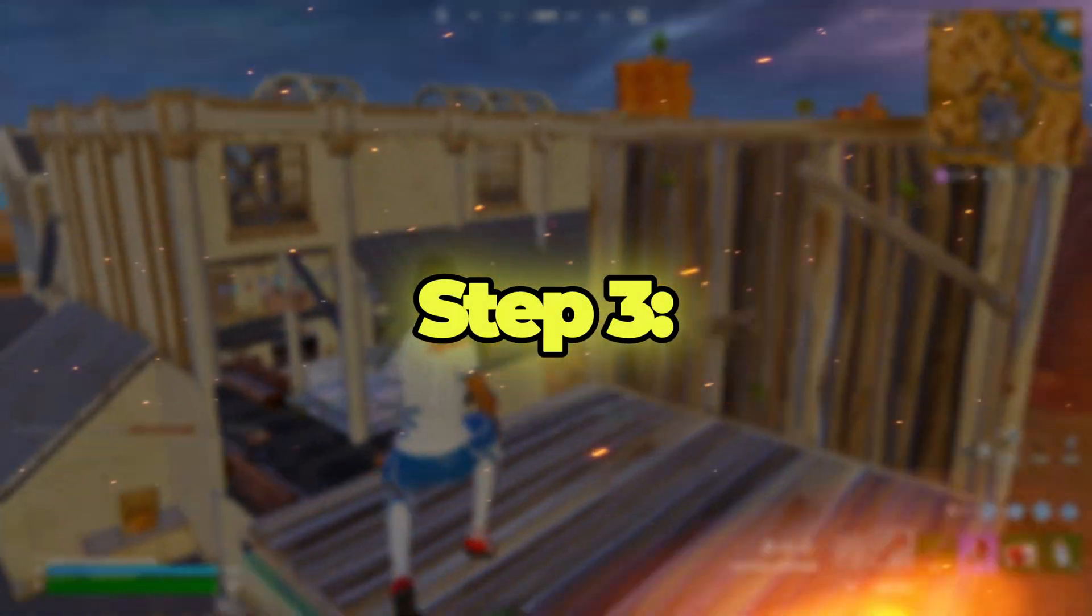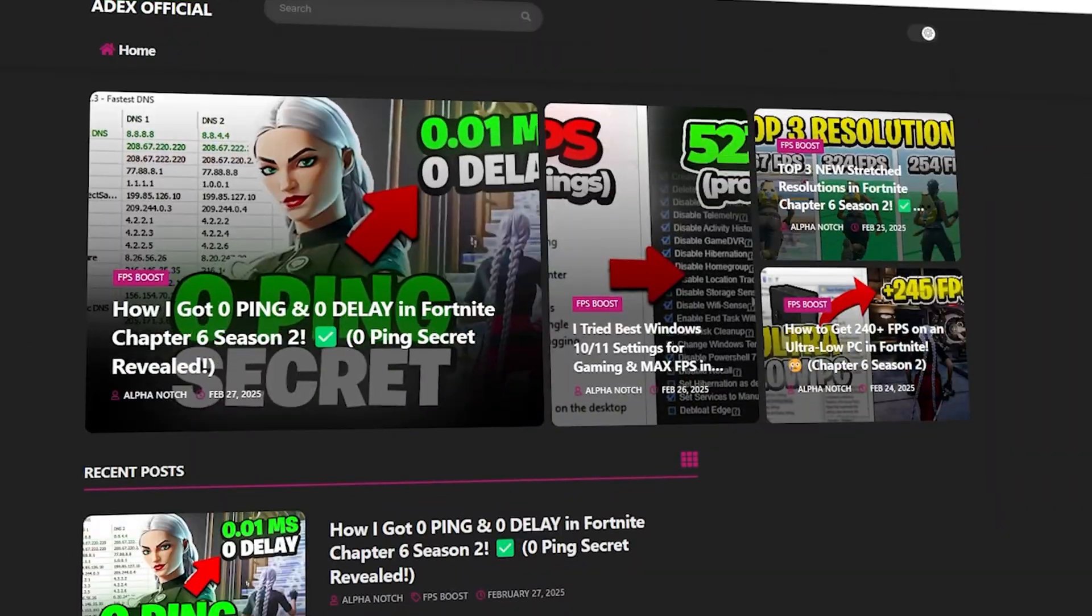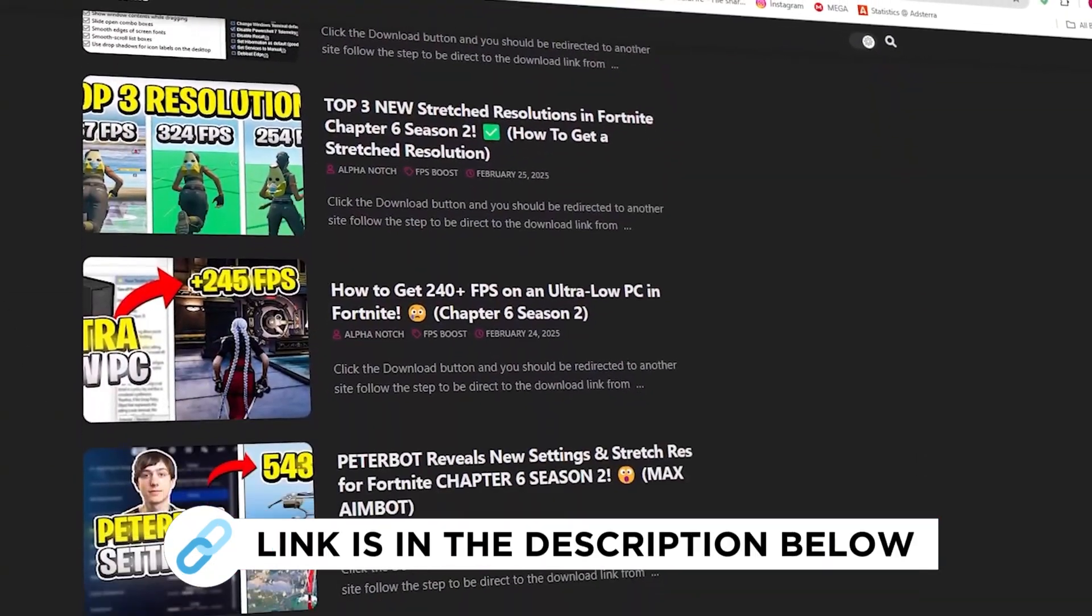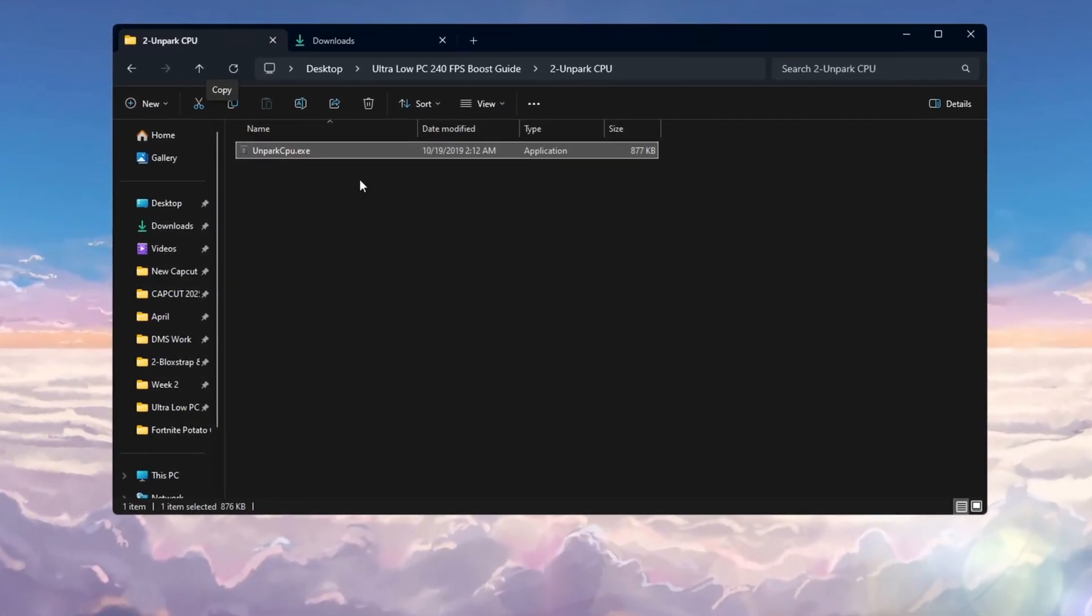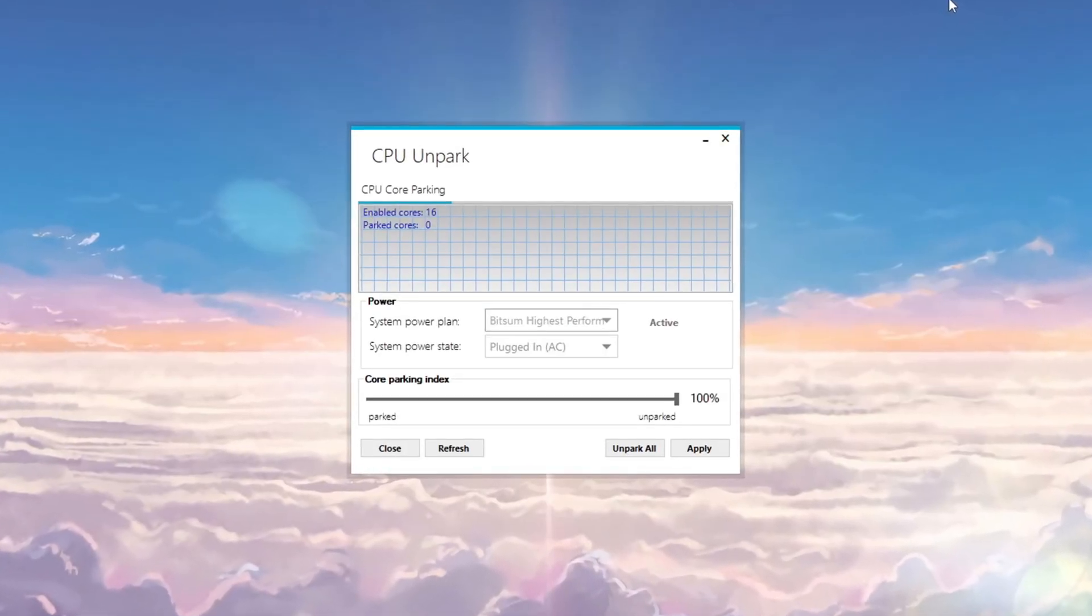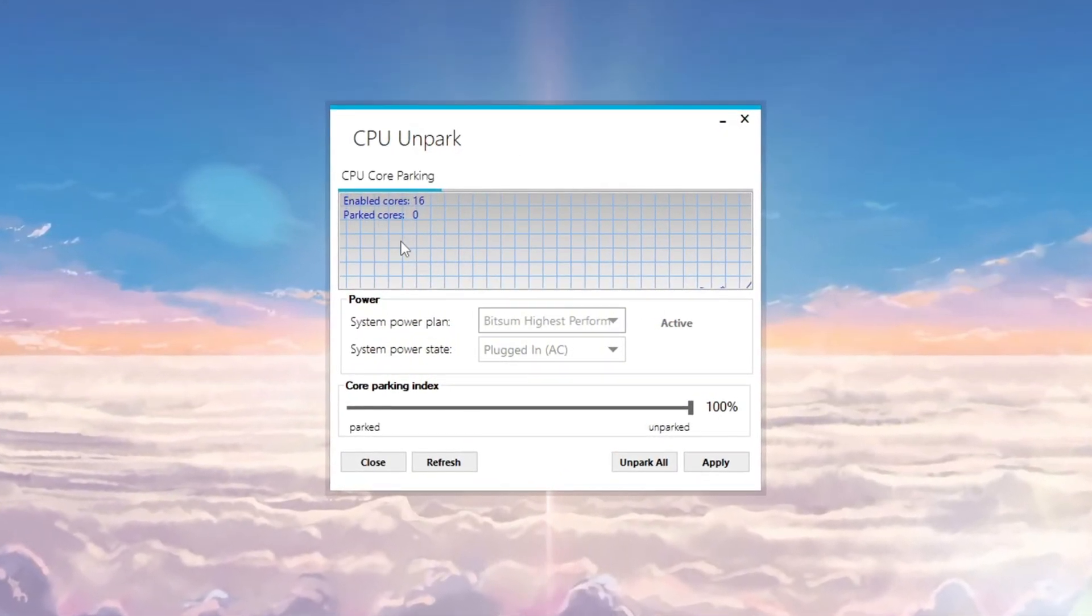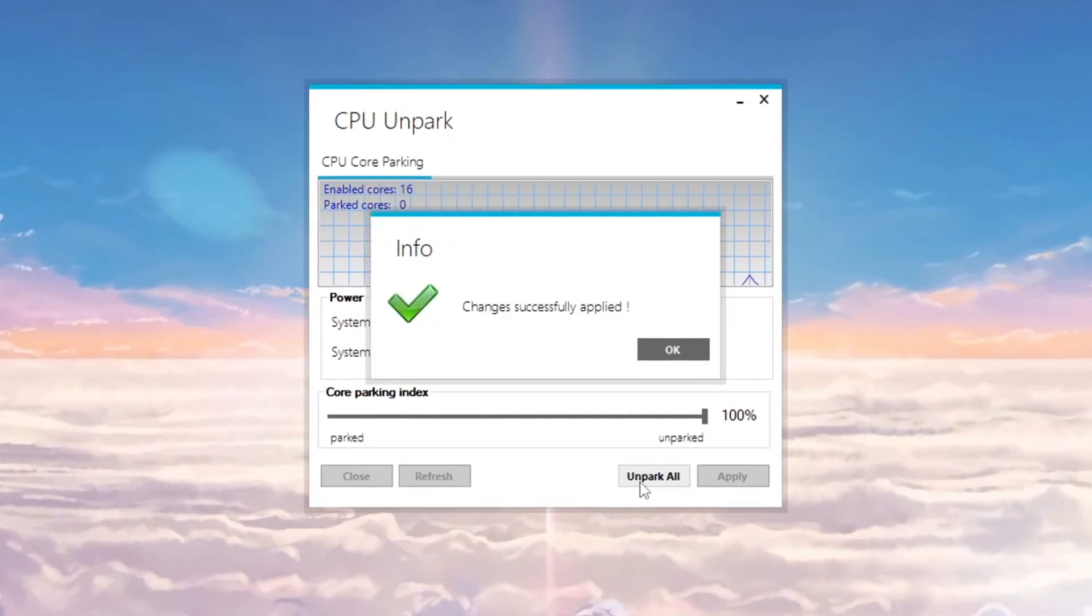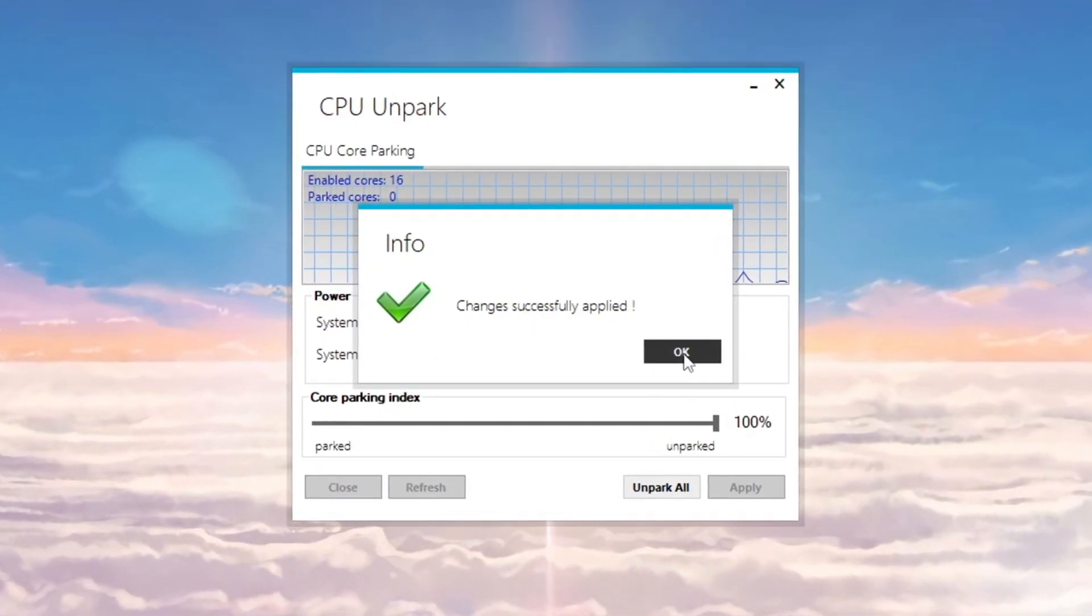Step 3: Making your CPU work better by Unparking CPU Cores. You can get all the files from my official website linked in the description. For ultra-low PCs, your CPU has several cores, but some of them might be parked to save power. This can lower your performance, especially when gaming. When the application opens, it will show the current status of your CPU cores. To make all cores active, just click the Unpark button. This will make sure your computer uses all its power, which will give a big boost to your performance.